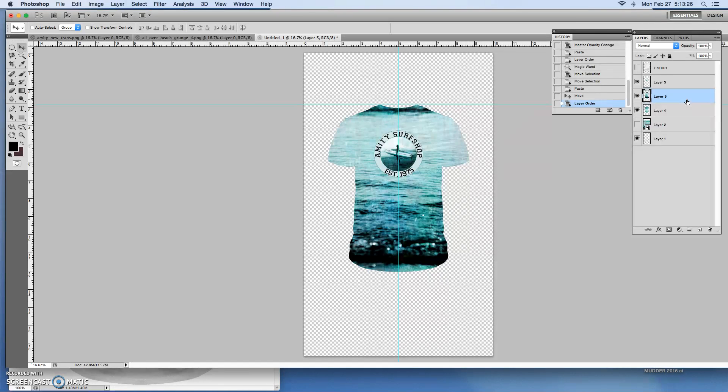So there you have it folks. An all-over print. This is basically a mock-up of an all-over print. Thanks for watching.